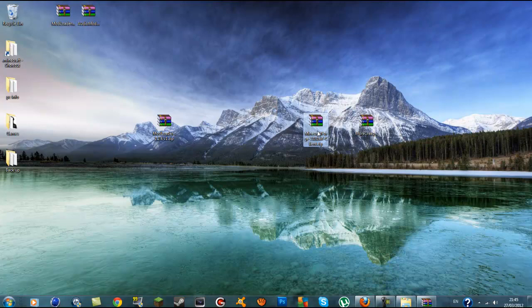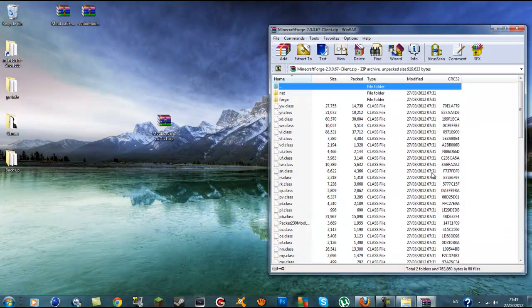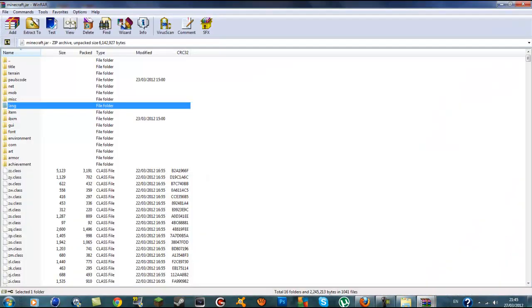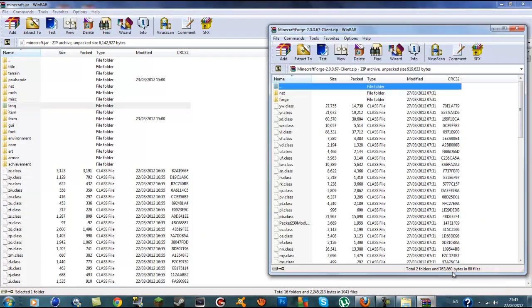The next thing you want to install is ModLoader MP — that's your third mod. Open that up and make sure it's in the small window.